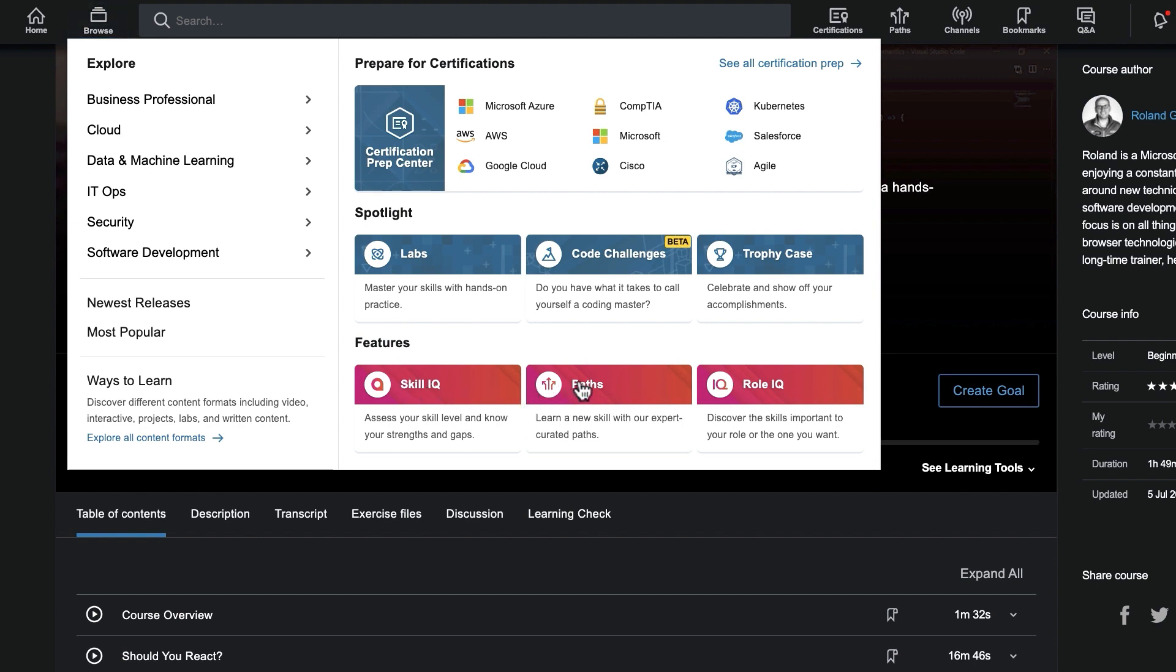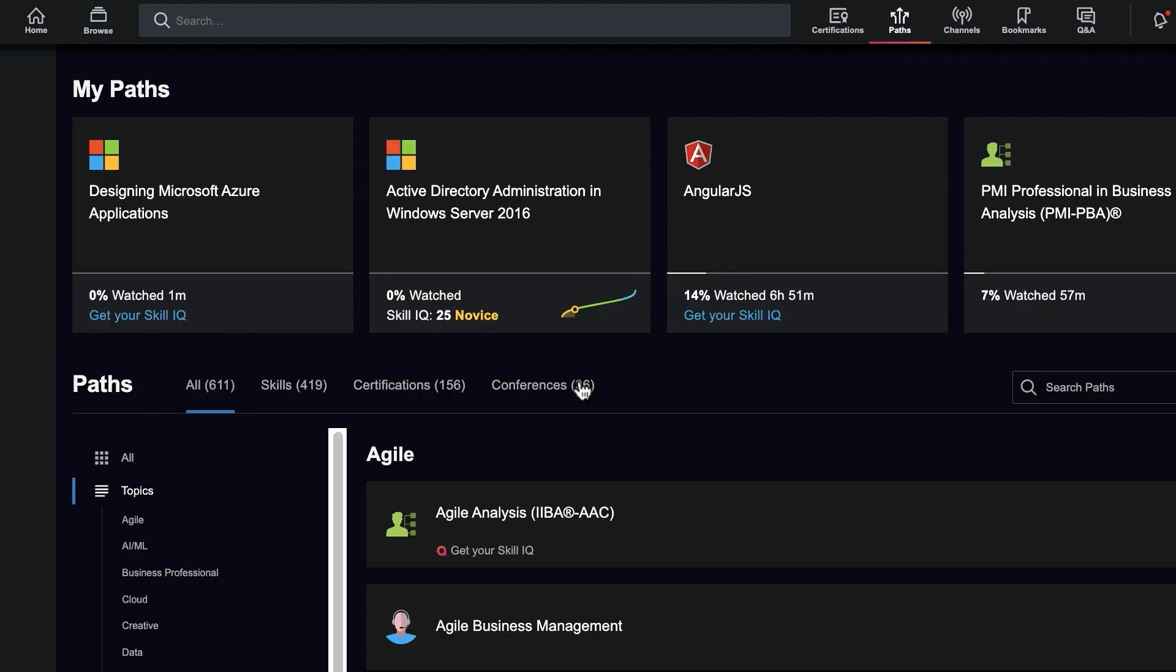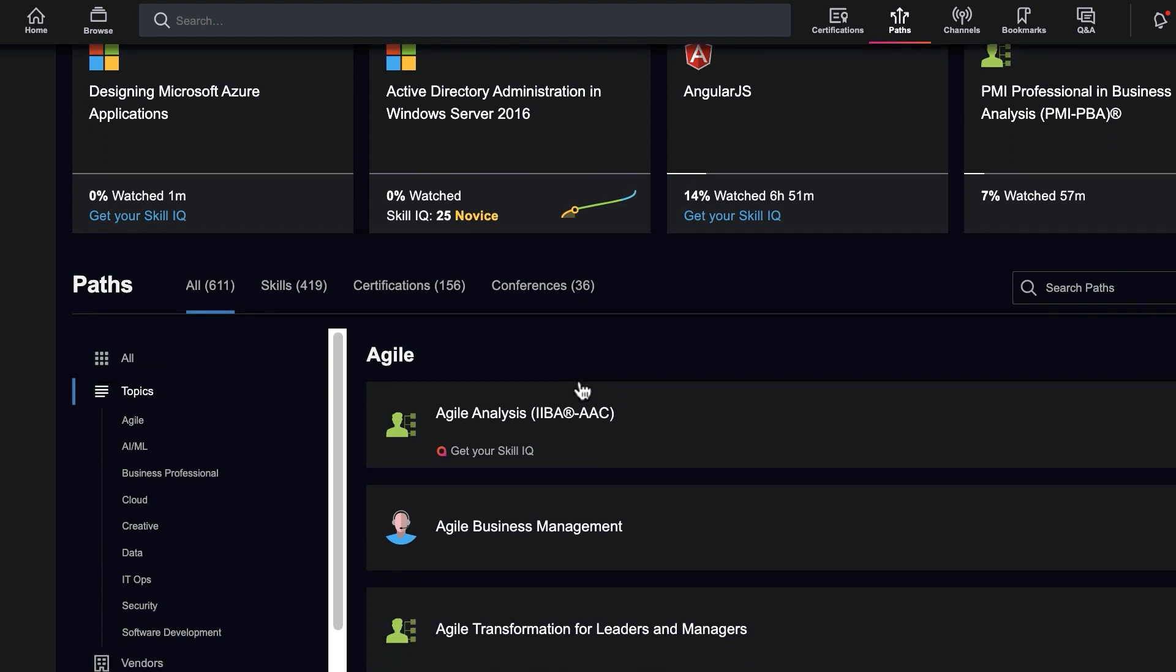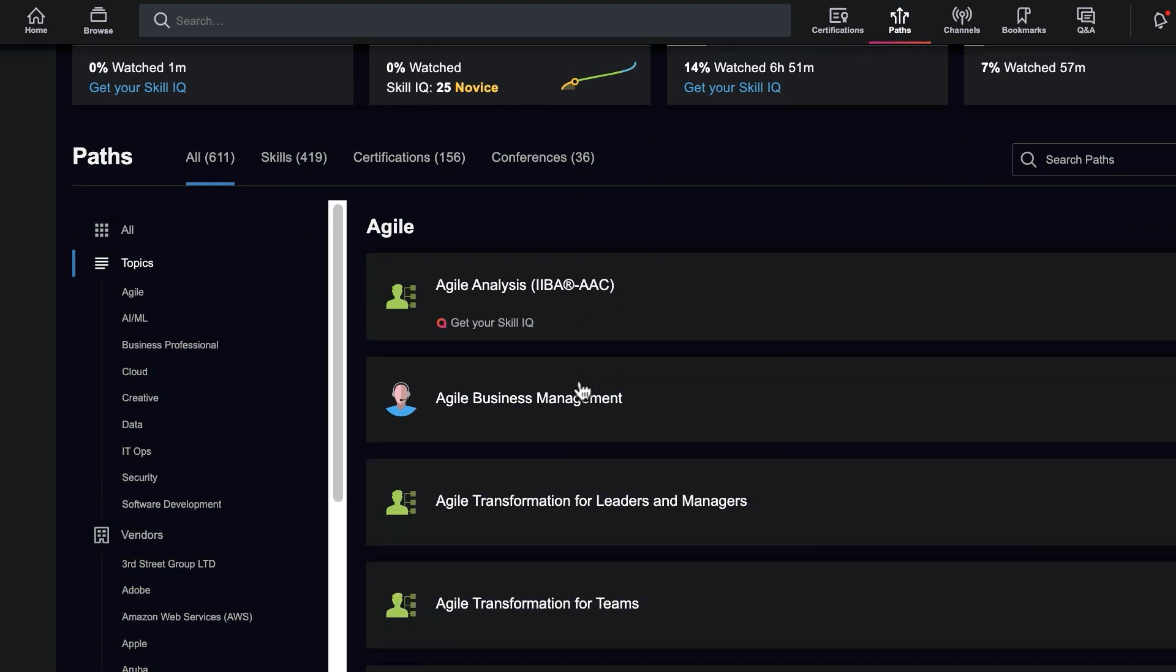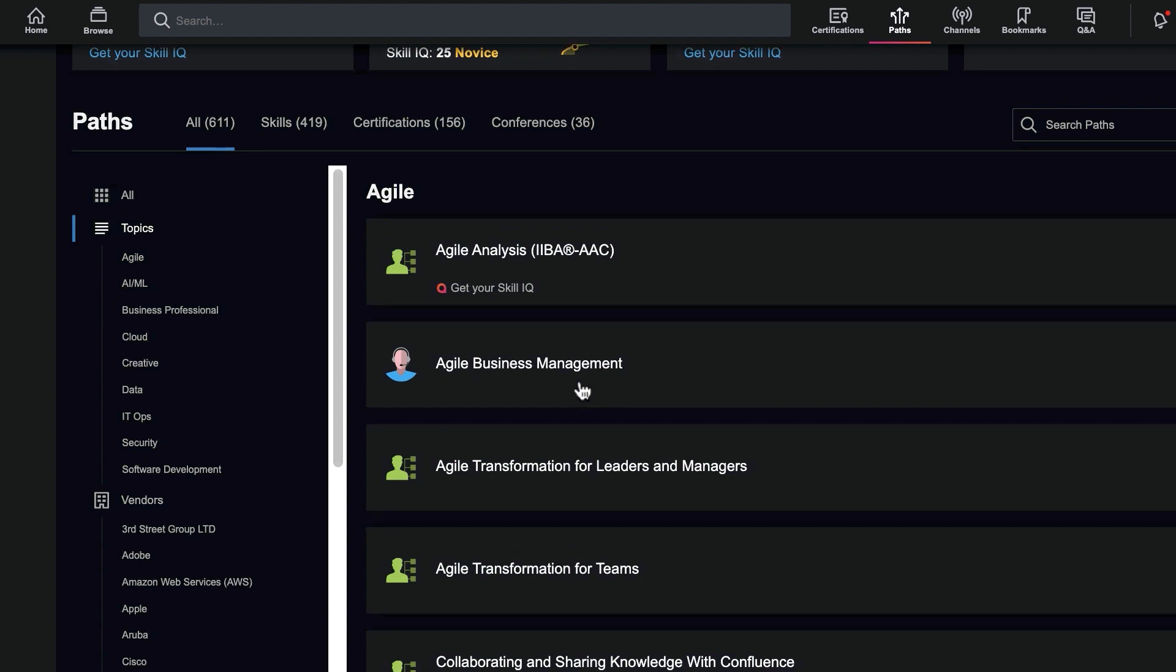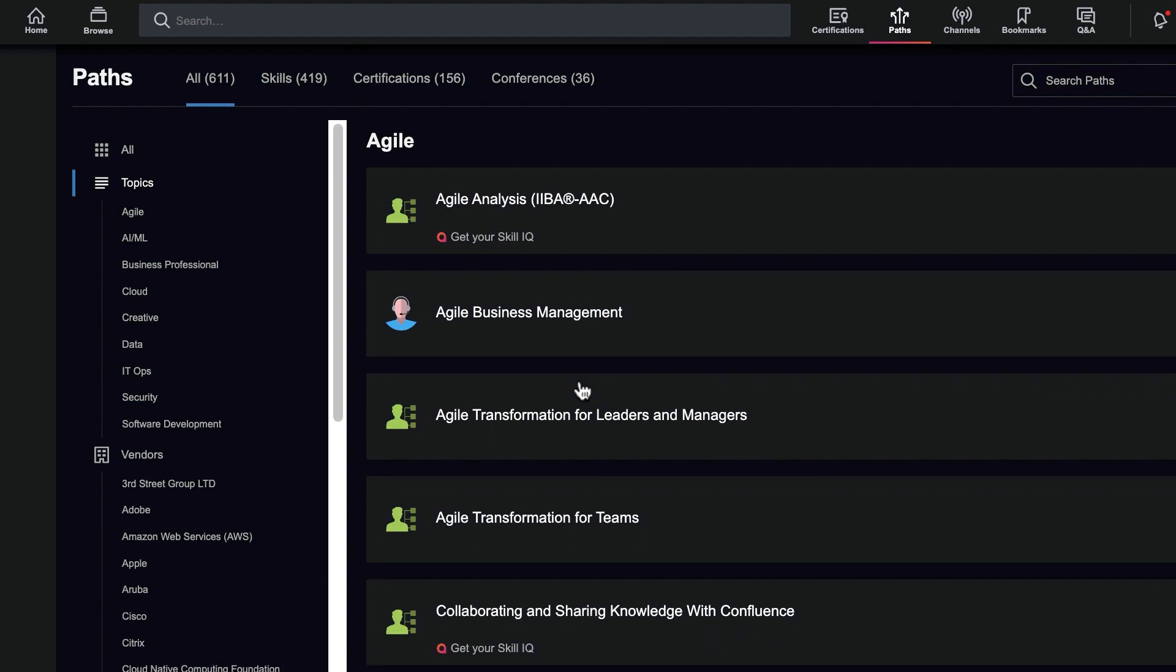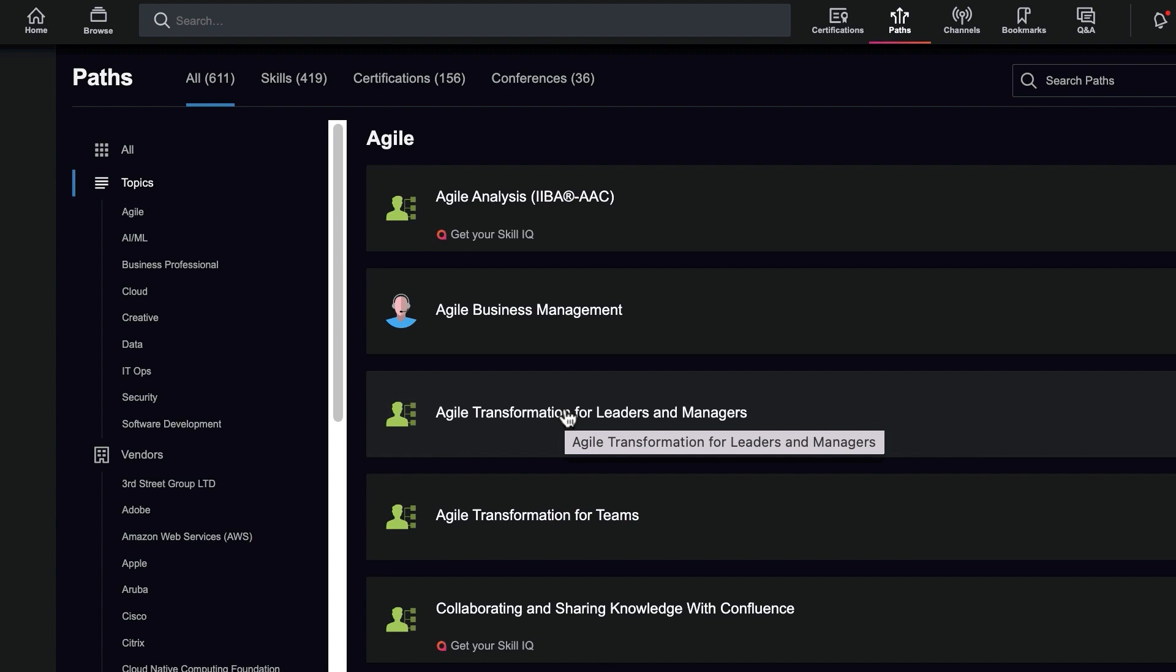Paths are another great tool to help guide you through a new topic. Paths are a collection of courses created by Pluralsight experts to teach a specific skill, technology, or even to prepare you for a certification exam. Because Paths provide extra structure to your learning, you can be sure you're watching the right courses in the right order.